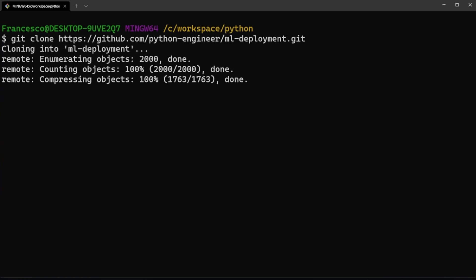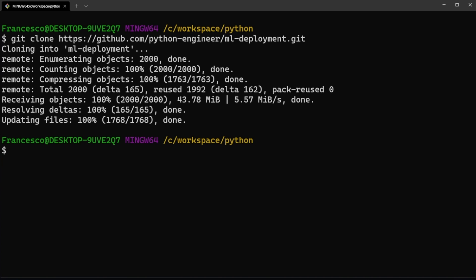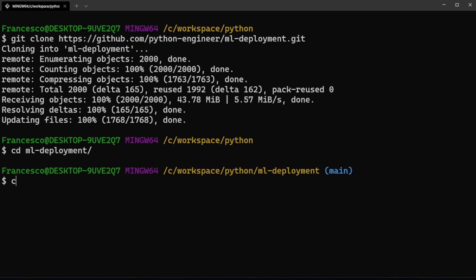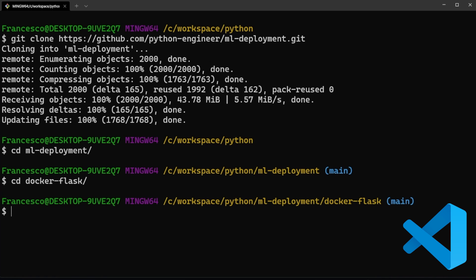This should take a while. Now let's step into the ml-deployment directory, then docker-flask, and let's open this with our favorite IDE, for example Visual Studio Code. We can type code space dot.